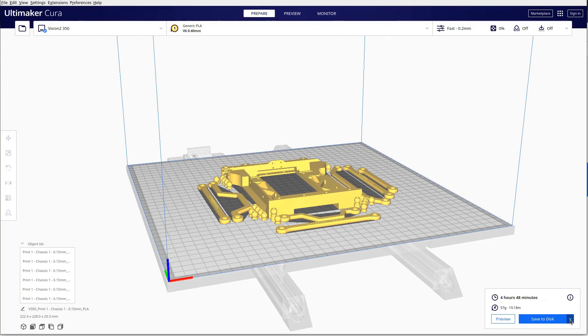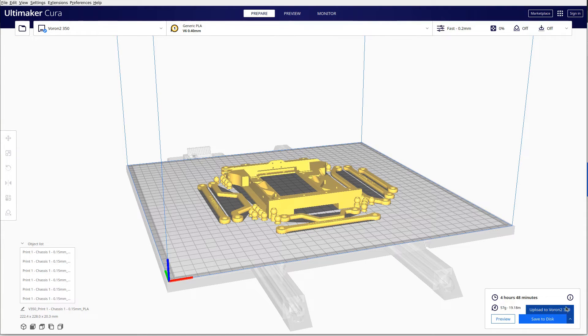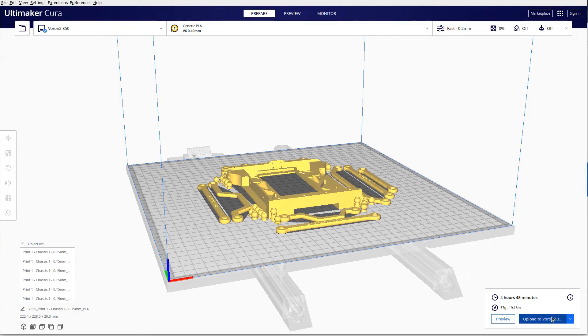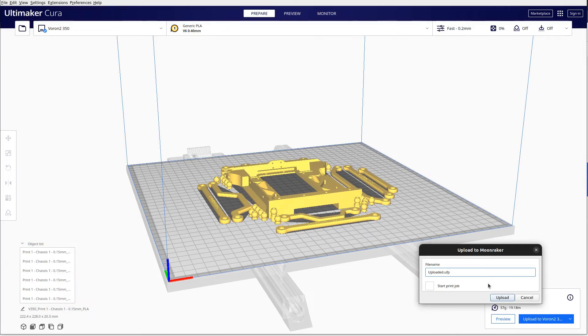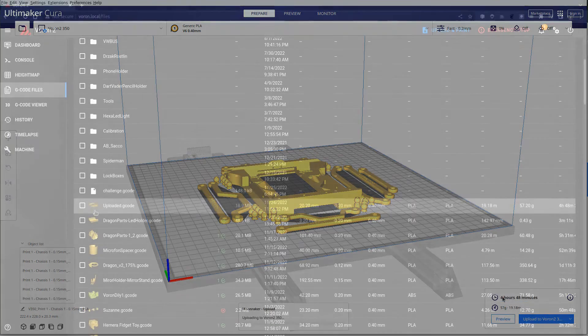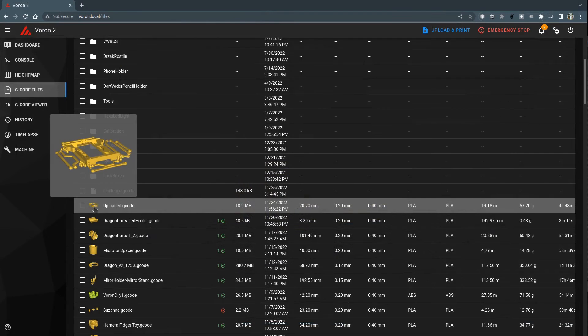After that, we can change the Save to Disk button to Upload to Printer. So here I have Upload to Voron2 350, which is the name of my printer in Cura. From now, I can upload the generated G-code directly. The files are uploaded to the top G-code files folder in the printer.